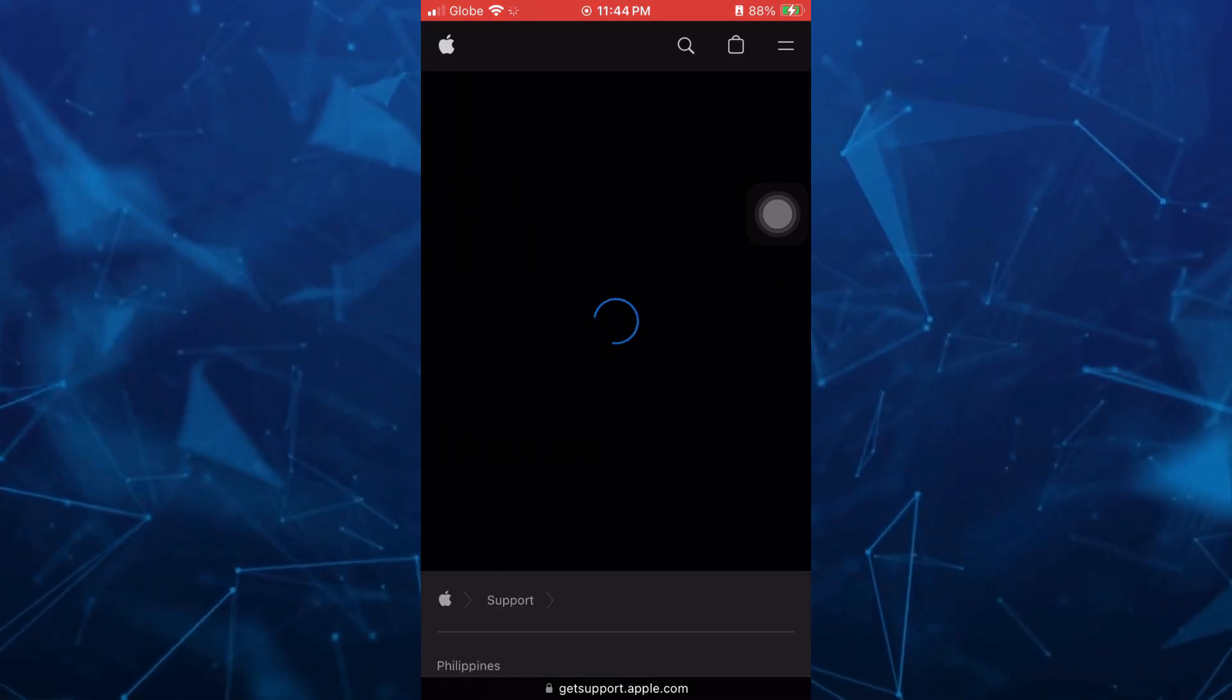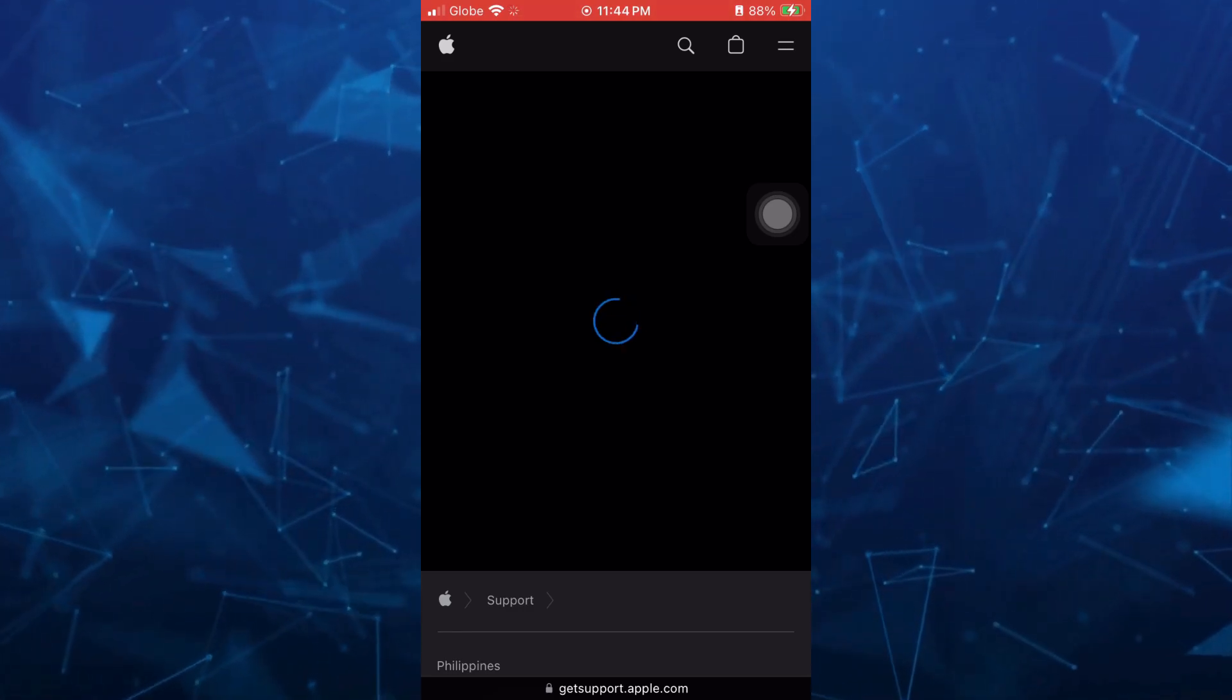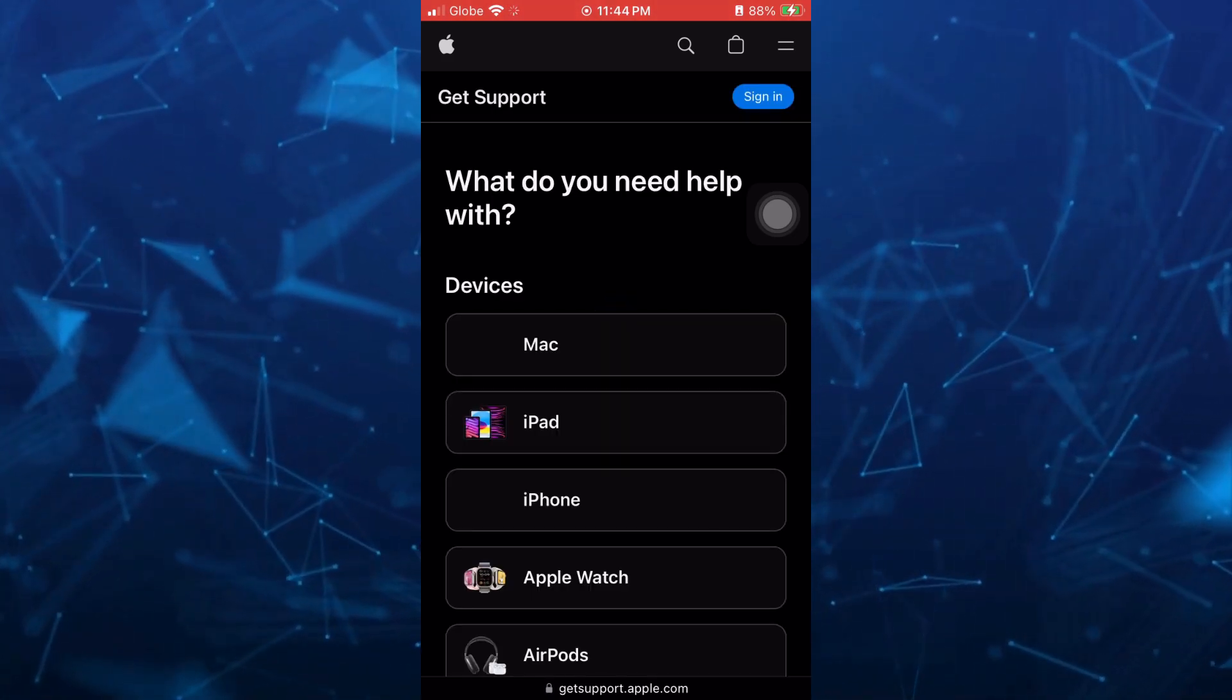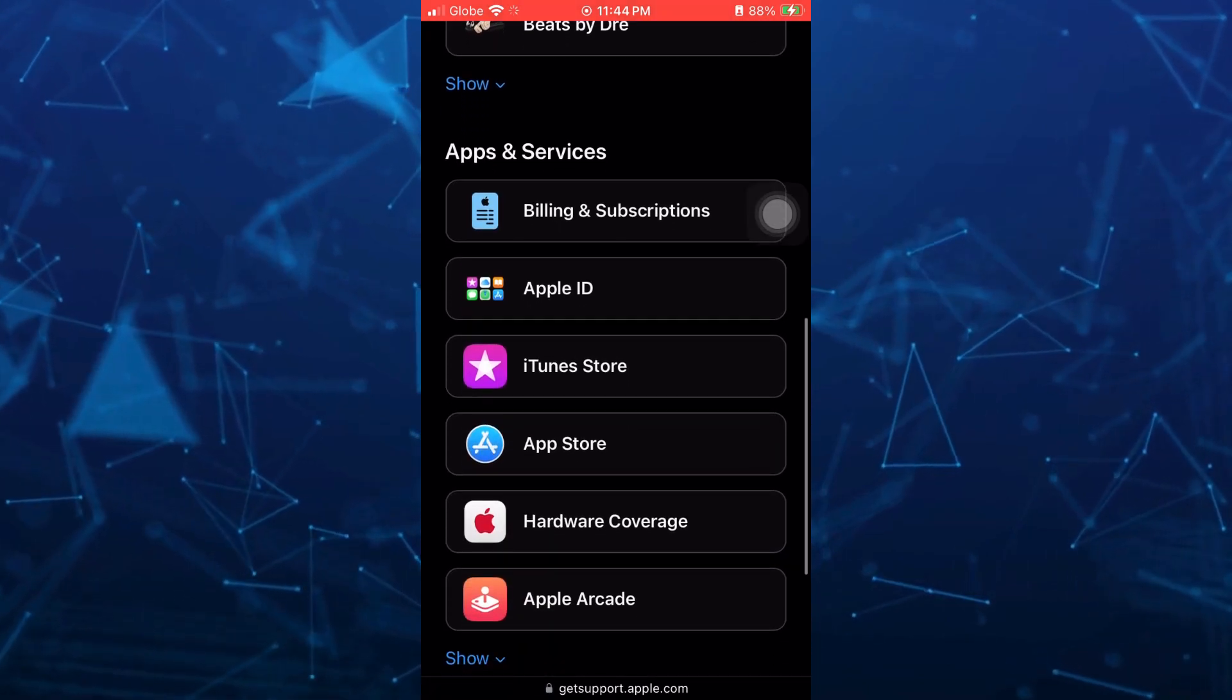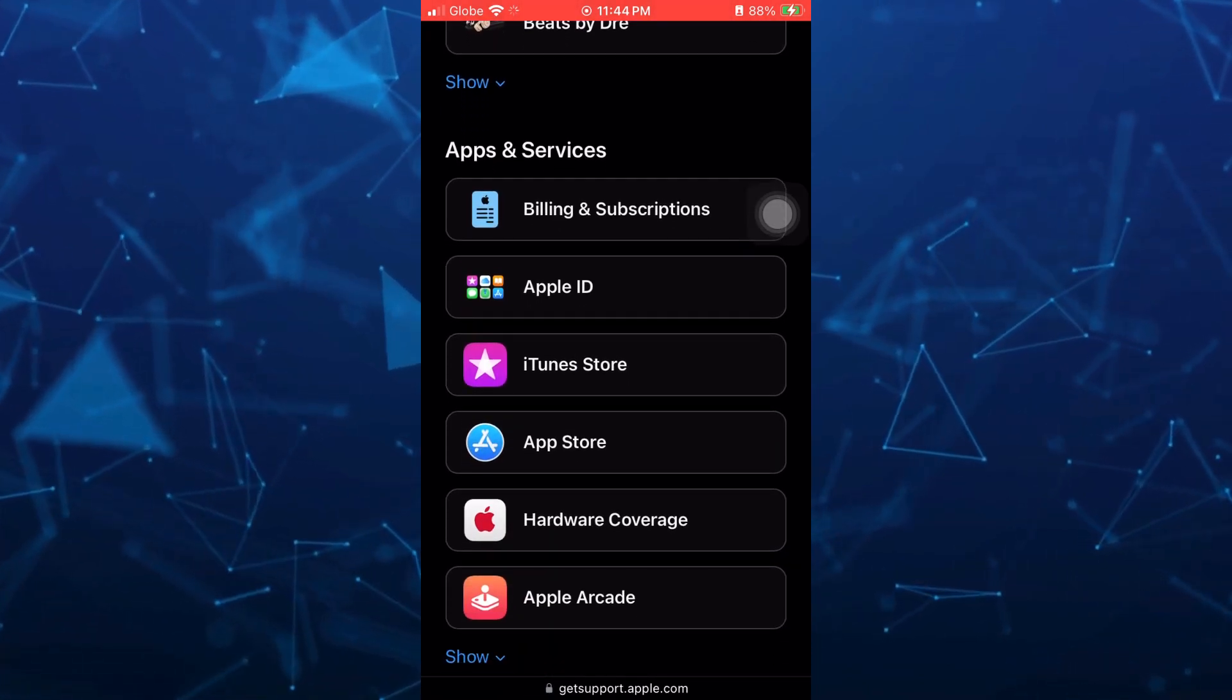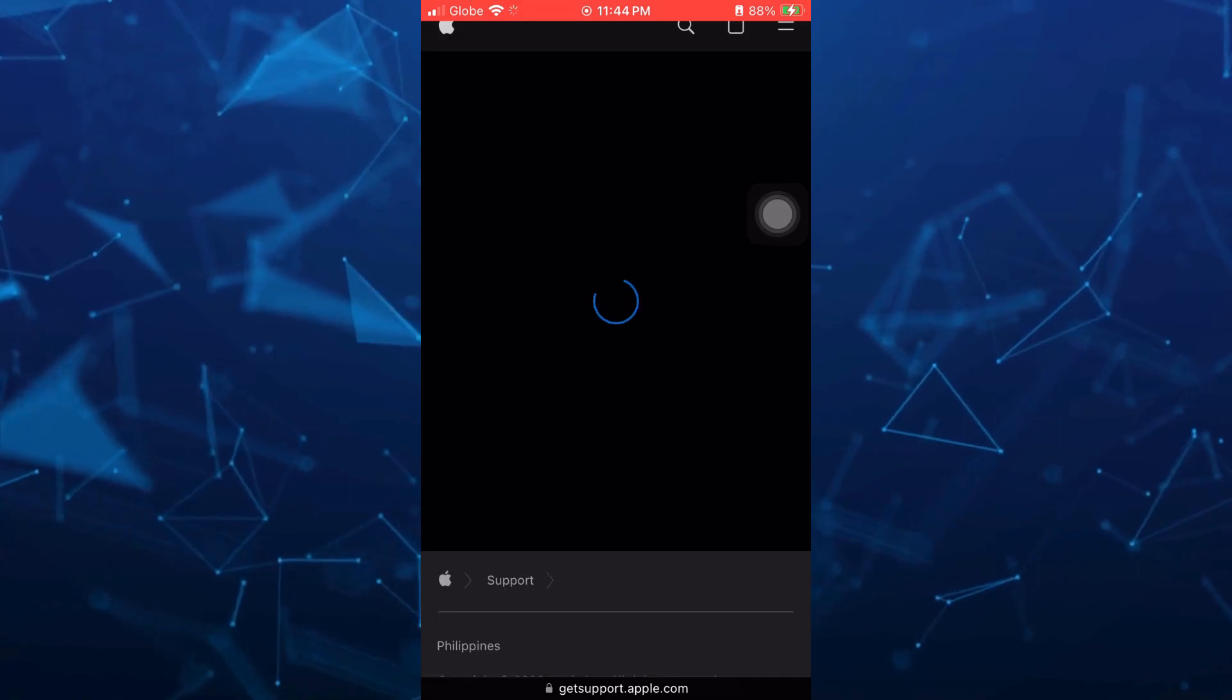And then once you tap on that, you will find this page. And then here, you just need to scroll down then under the apps and services, just tap on billing and subscriptions.